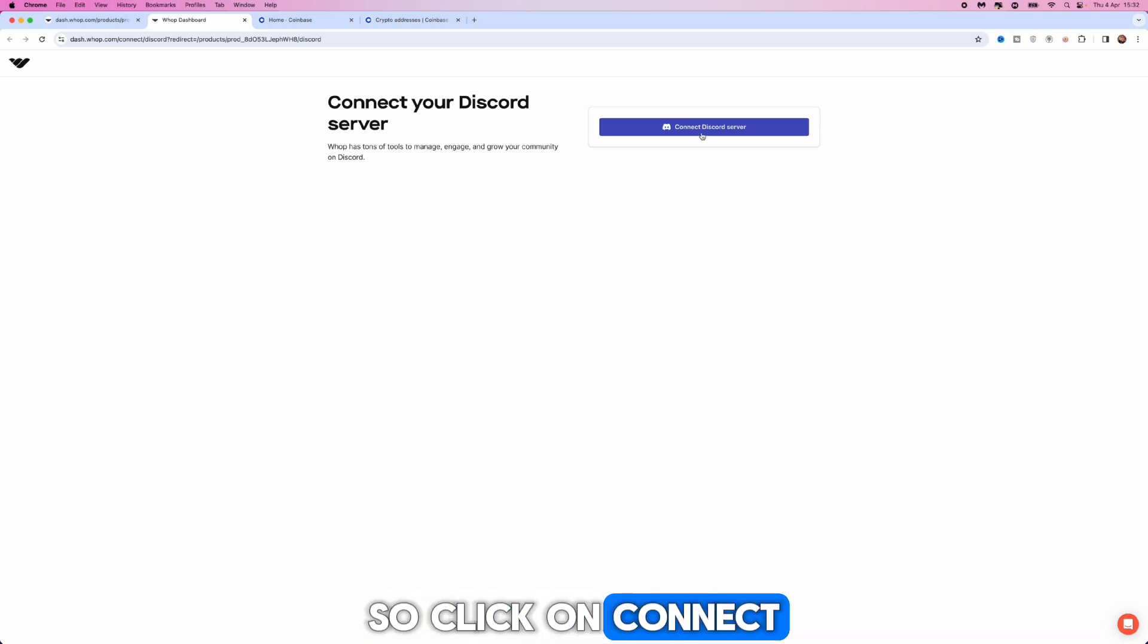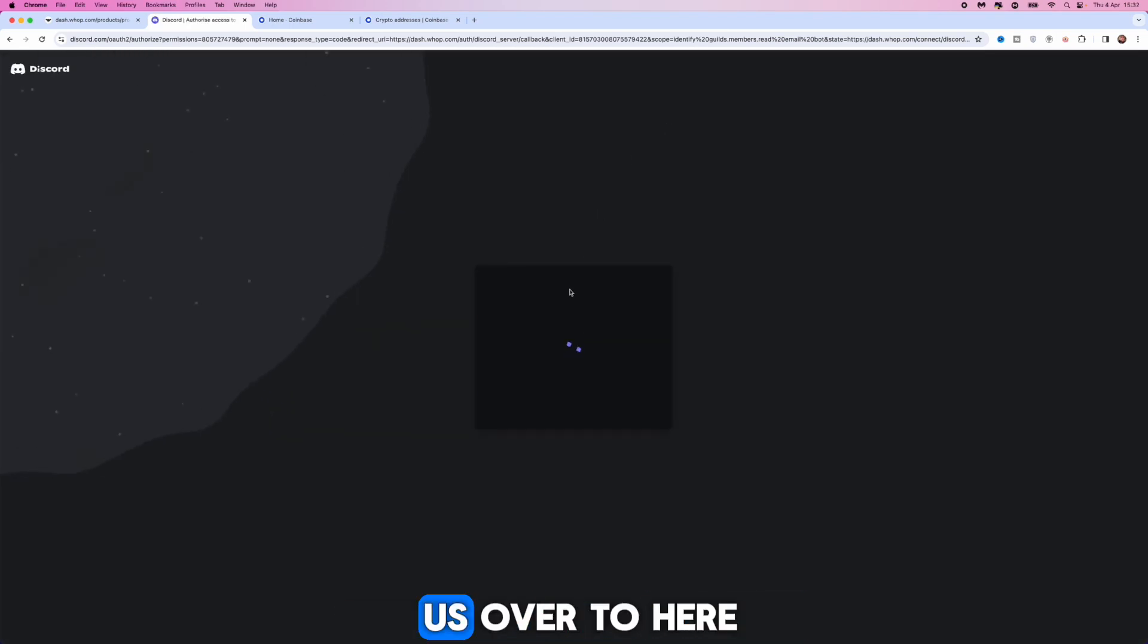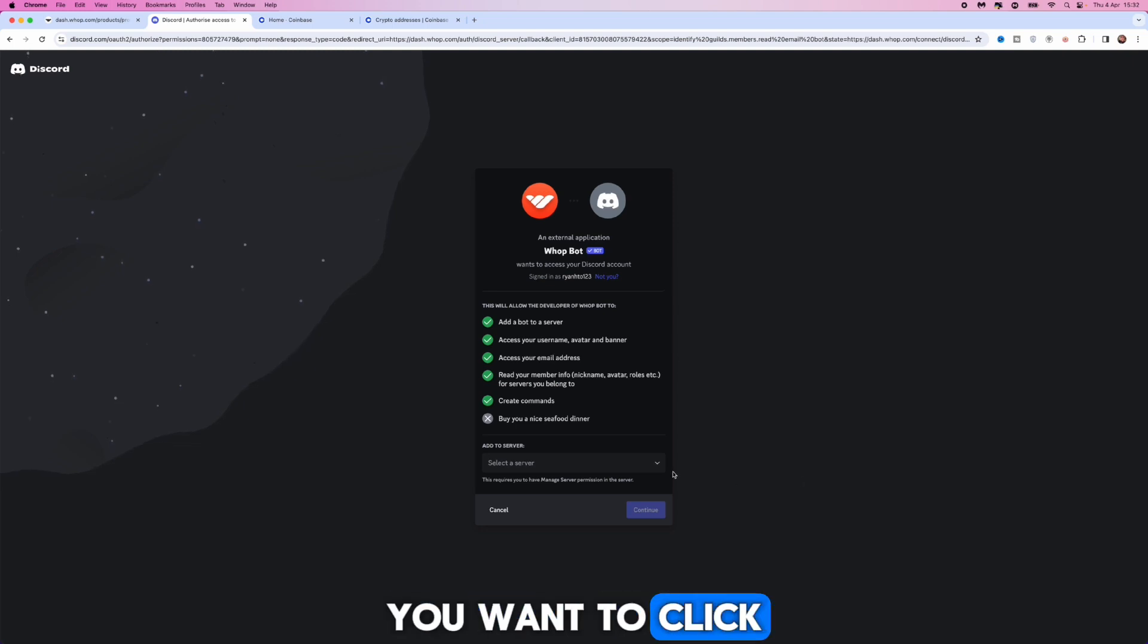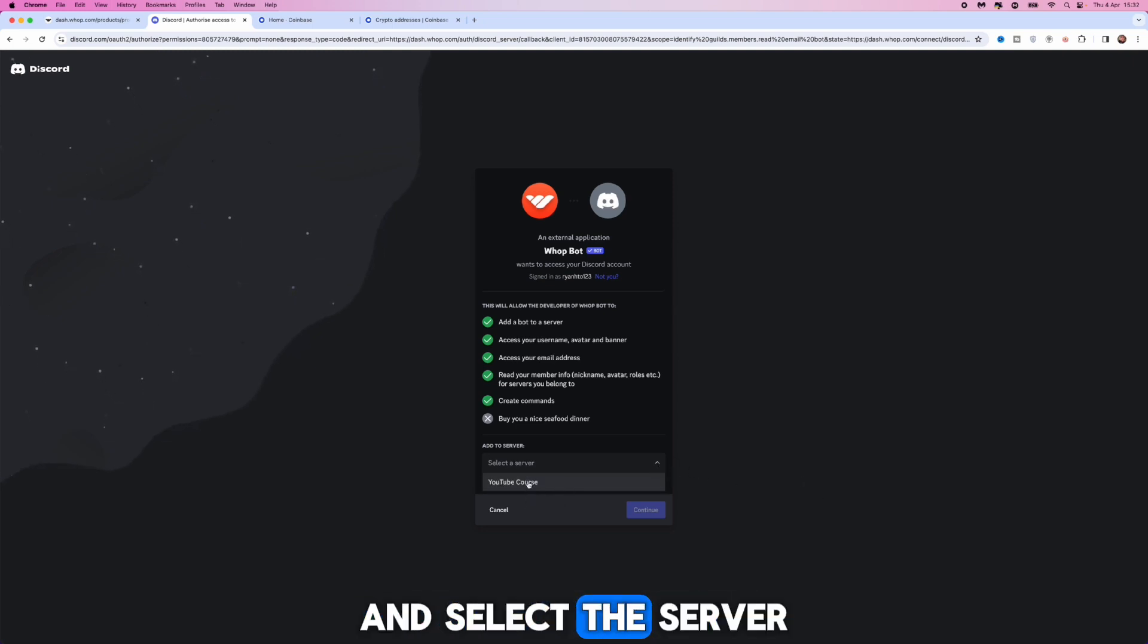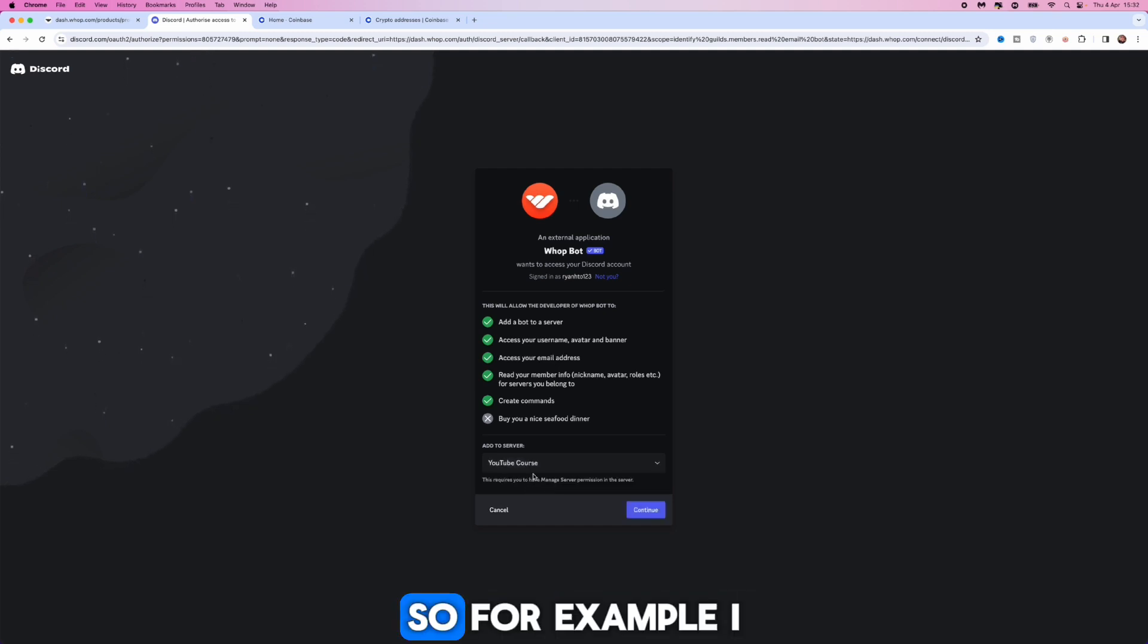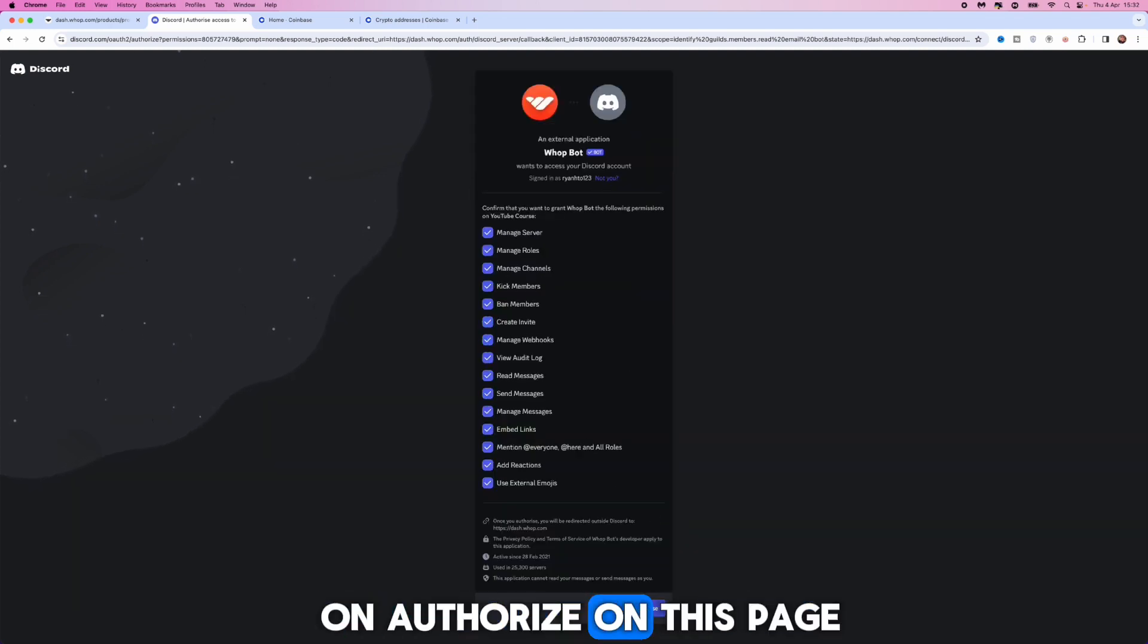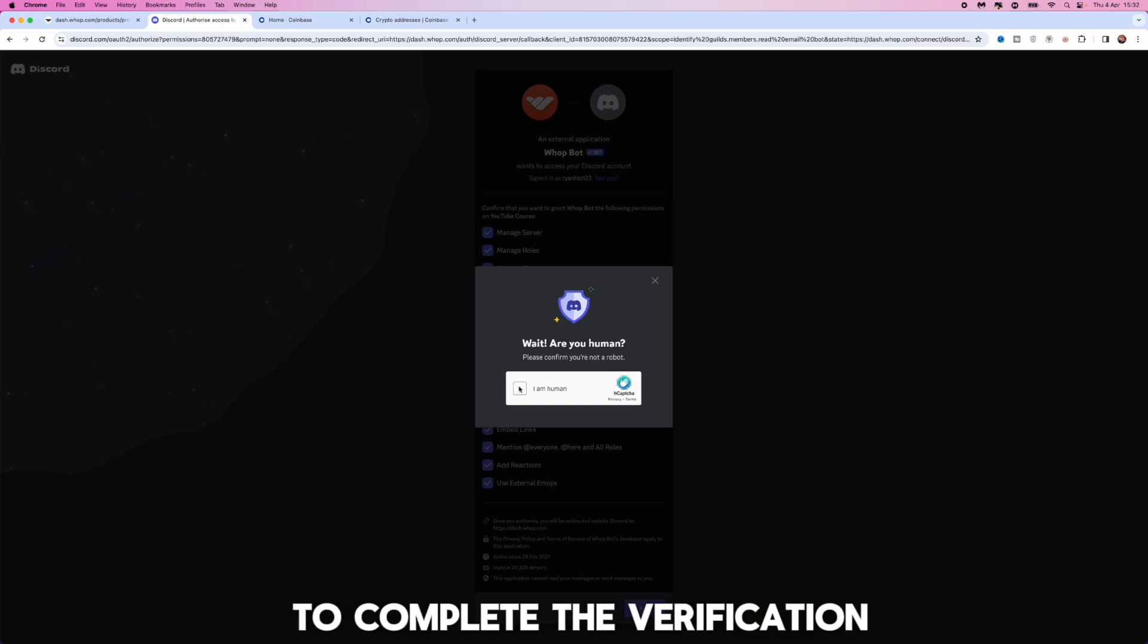Click on connect Discord server. That will then redirect us over to here. If you are signed in already you need to sign in, and then you want to click on the drop down menu for add a server and select the server that you want to be a paid membership and a paid Discord. For example, I will click on this one, click on continue, click on authorize on this page, and then you need to complete the verification.